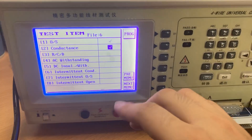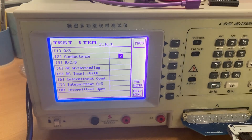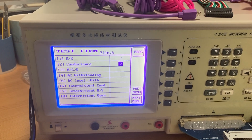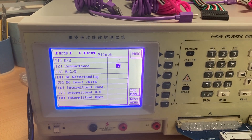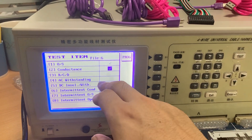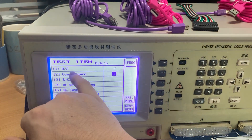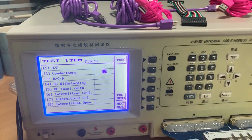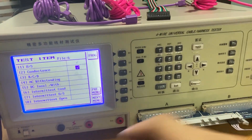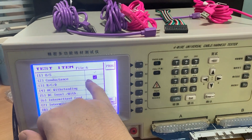If you want to test a high-end version USB cable, you can choose more items. But usually we choose number one and number two. Then we set up the test items.